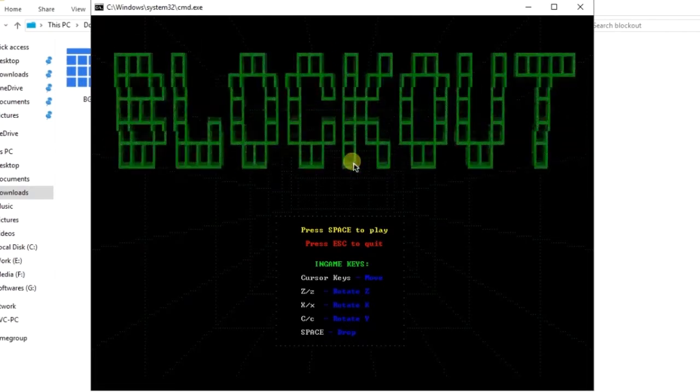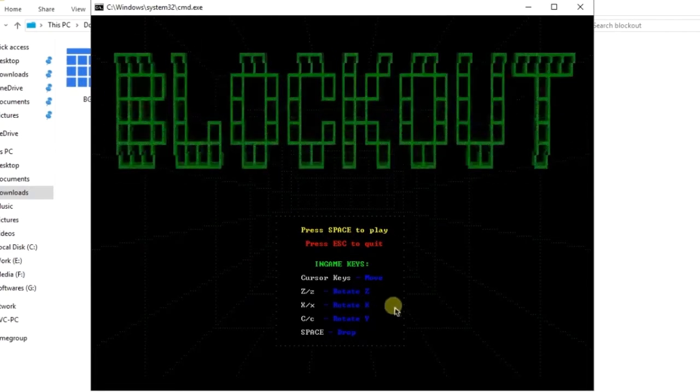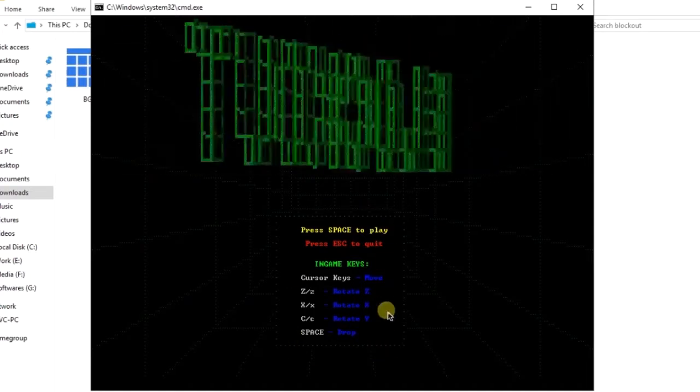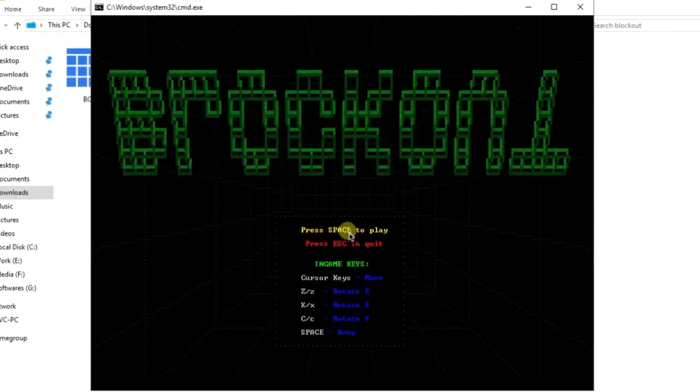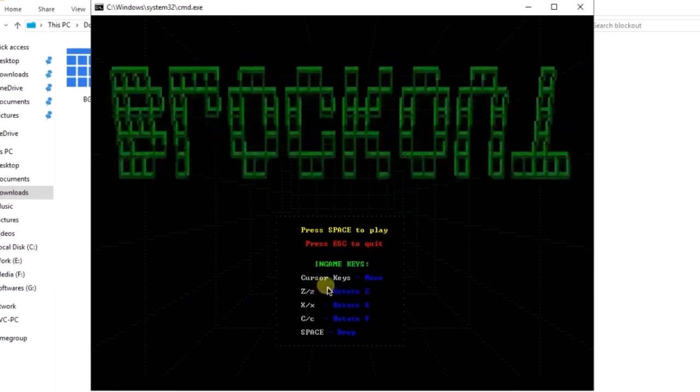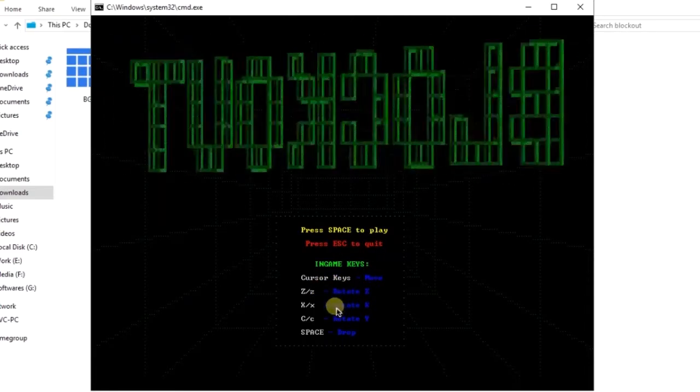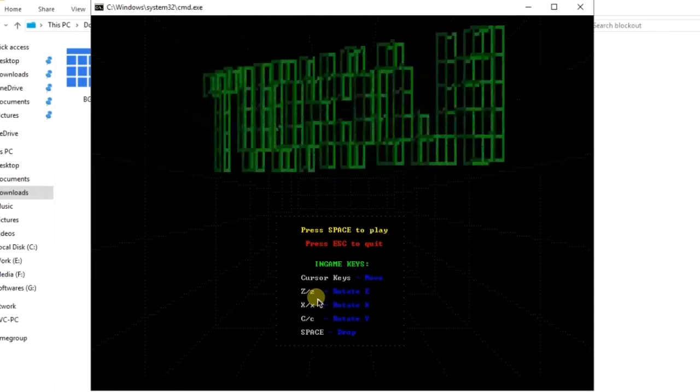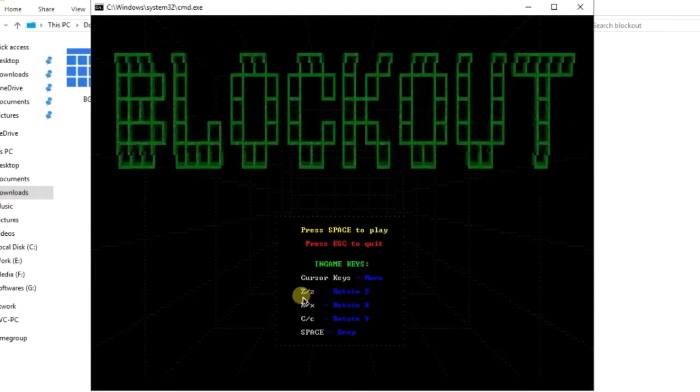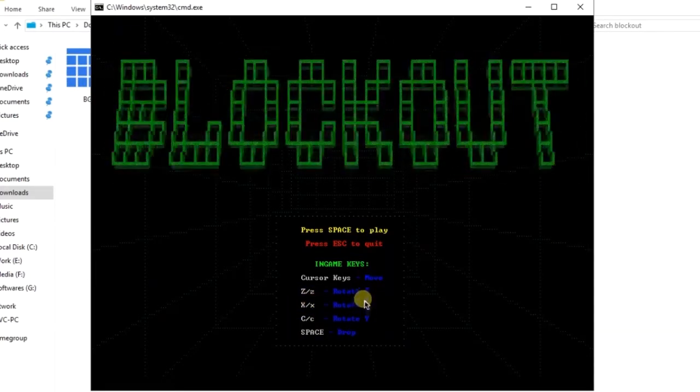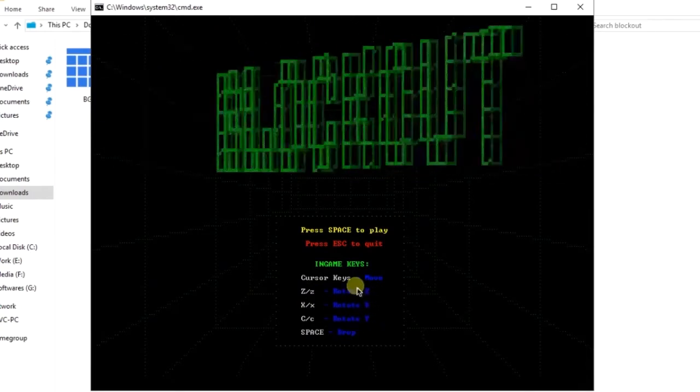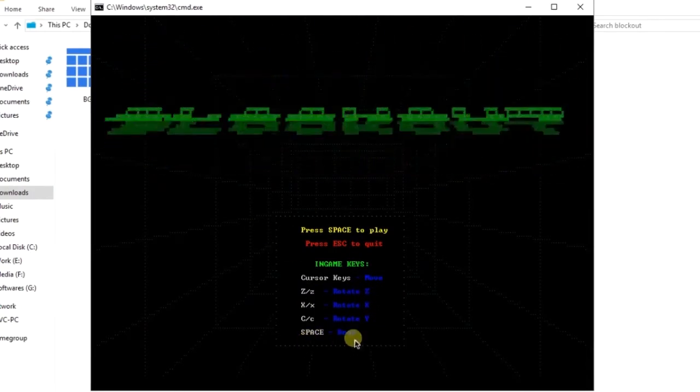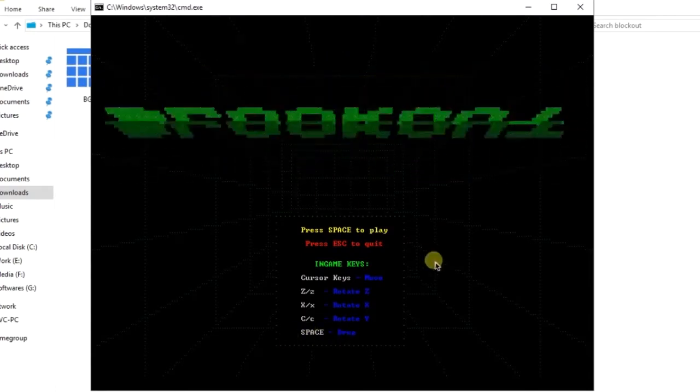Here you can see that everything you need to know to play the game is in front of you. Press space to play and escape to quit. You can use the cursor keys to move and on your left hand side the keys Z, X and C are used to rotate X, Y and Z of the character. You can use the space to drop the character directly.